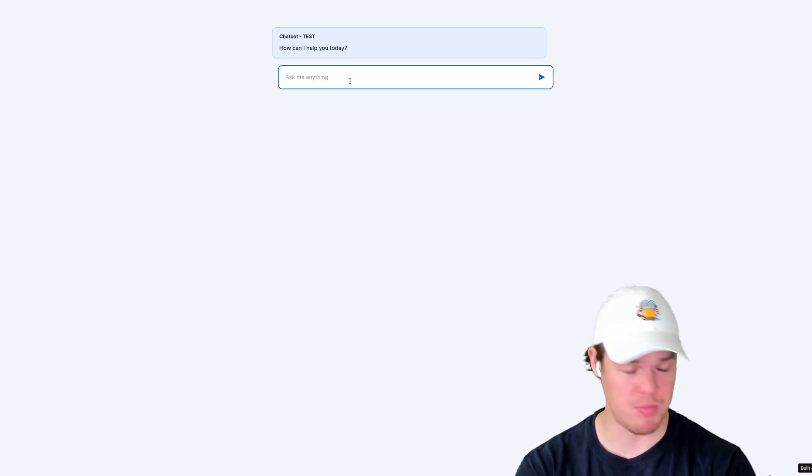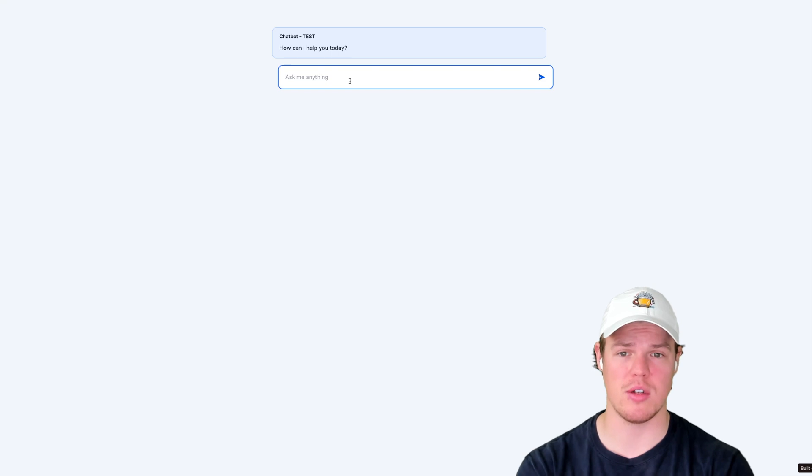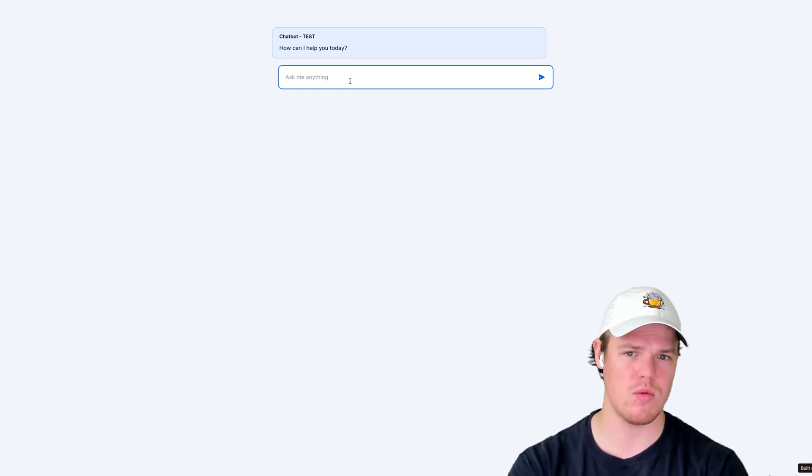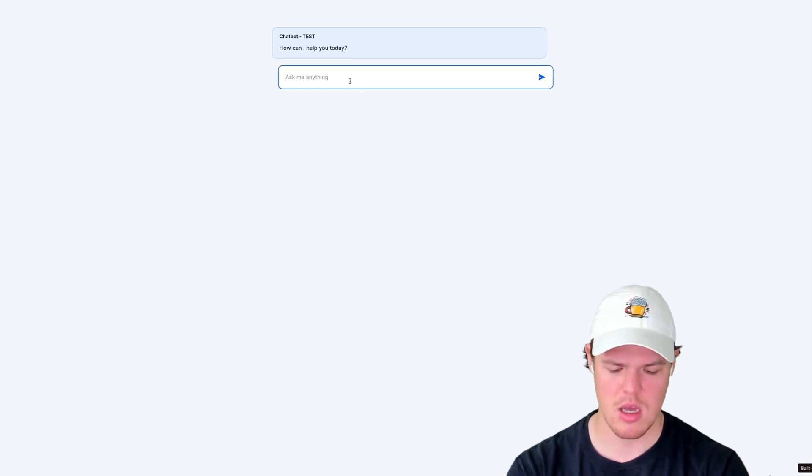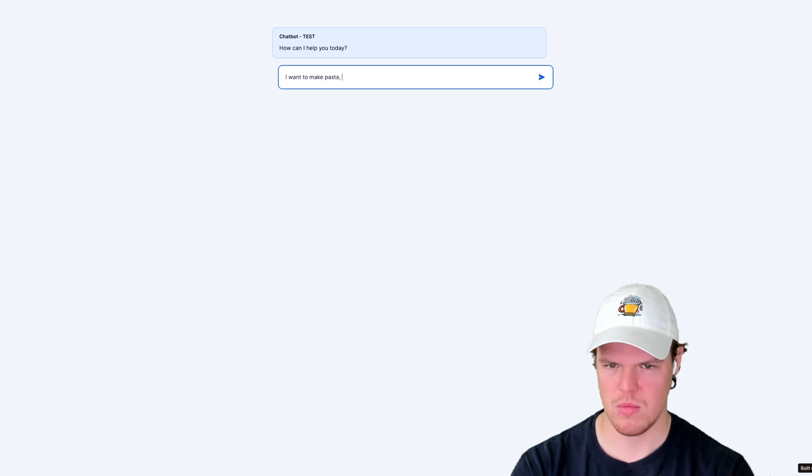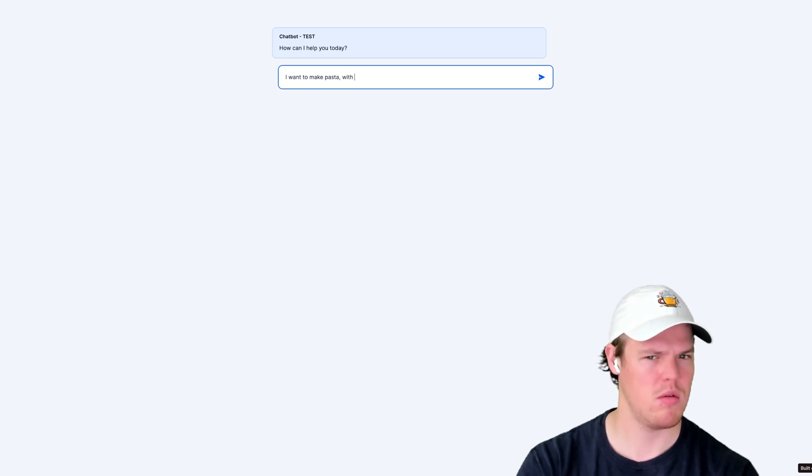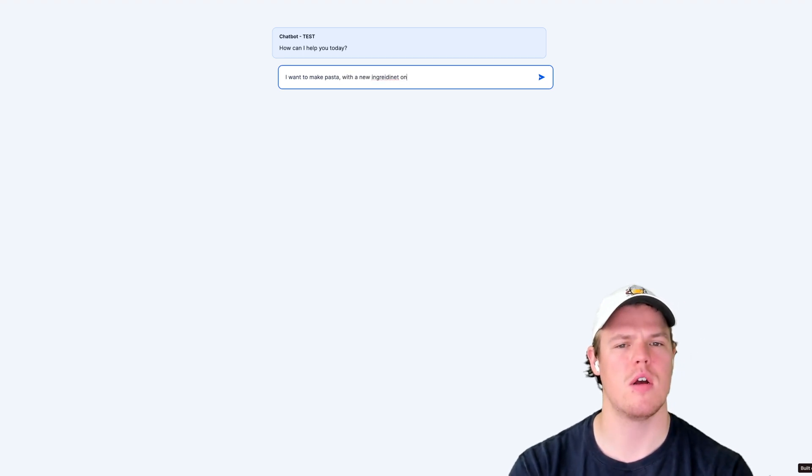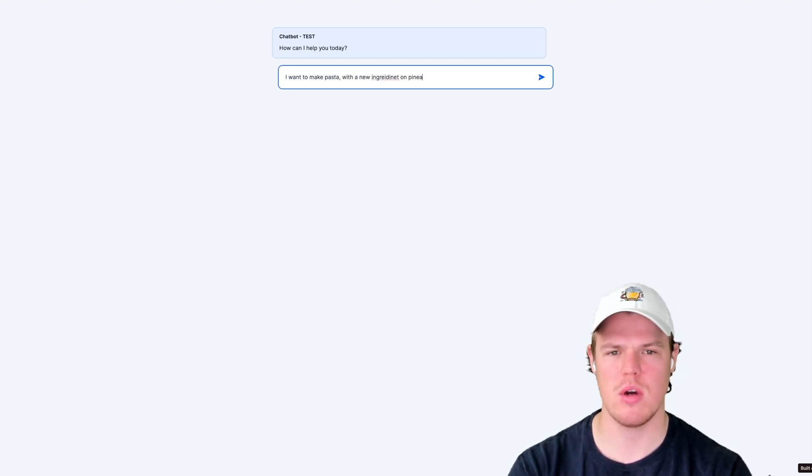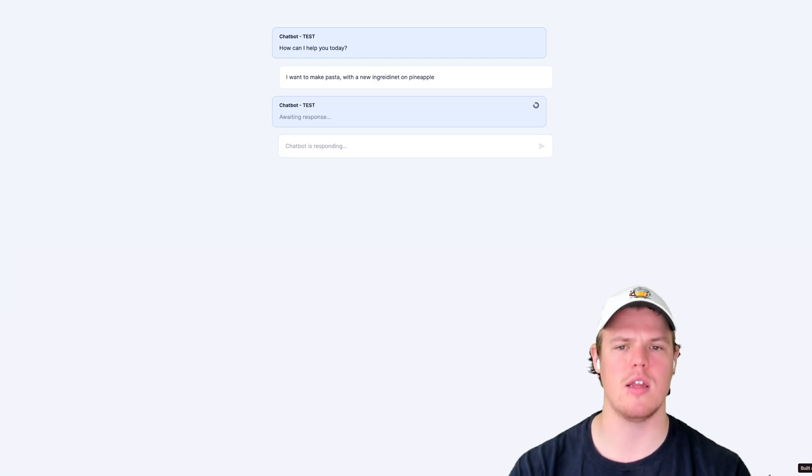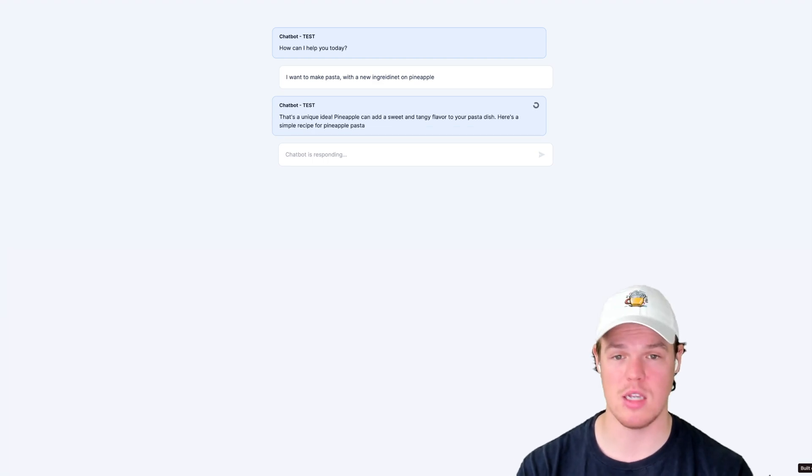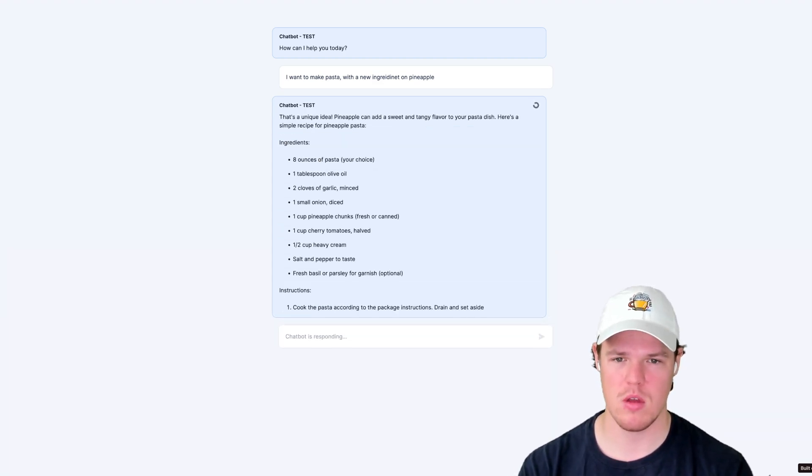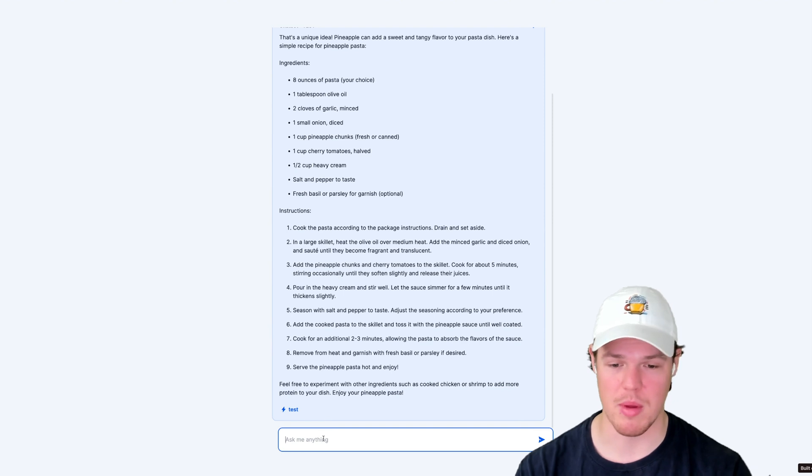Okay, so this is purely for the use case of transcription. We're just going to say, how can I help you today? I want to make pasta with a new ingredient of pineapple. I know I spelled it wrong. Don't worry, GPT can understand that. We're using OpenAI's API in this context. Here we go. Let's talk to it a little bit more.